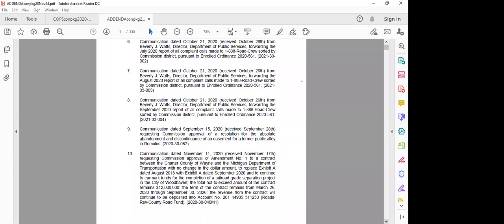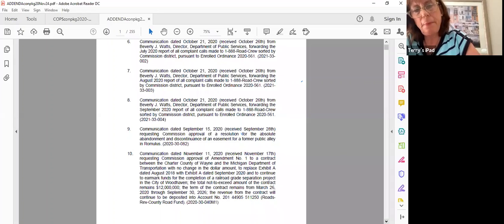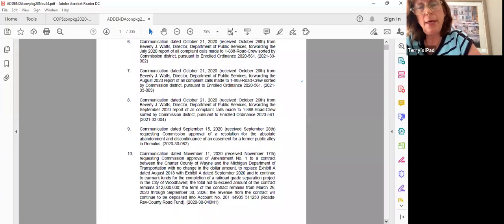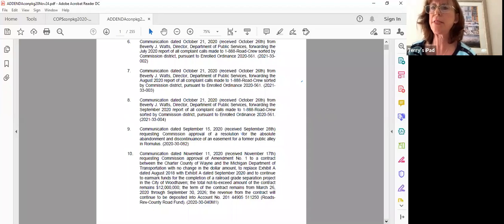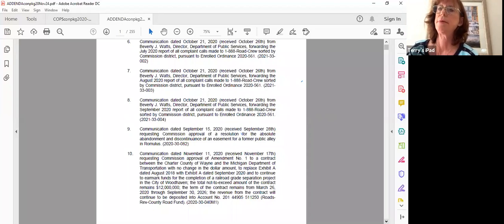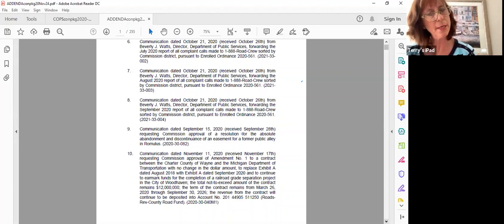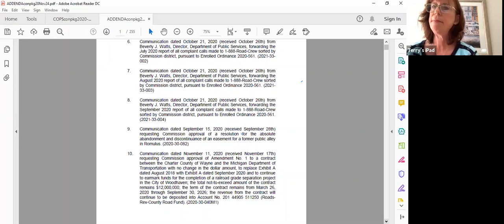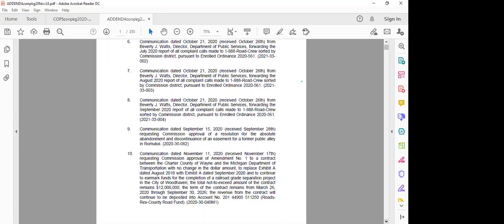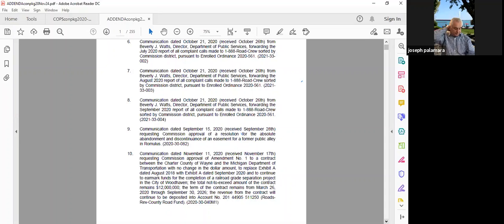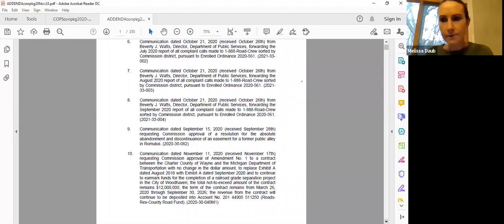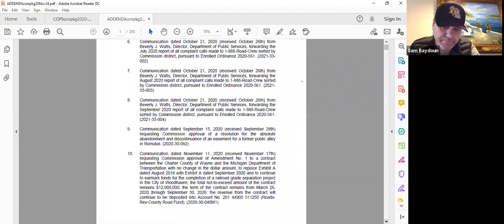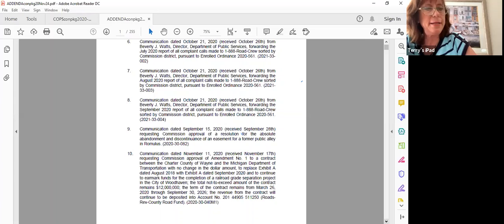Item nine, requesting commission approval of a resolution for the obsolete abandonment and discontinuance of an easement for a former public alley in Romulus. I'd like to be the motion maker for that in Romulus. All right. Beydoun support. Okay, we have an approval by Hattis supported by Beydoun. Any questions on this one? It seems pretty straightforward. Okay. Madam Clerk, could you call the roll? Commissioner Varga? Yes. Commissioner Palomira? Yes. Commissioner Hattis? Yes. Commissioner Dobbs? Yes. Commissioner Beydoun? Yes. Commissioner Ware? Yes. Chair Marecki? Yes. Motion passes. Next item.